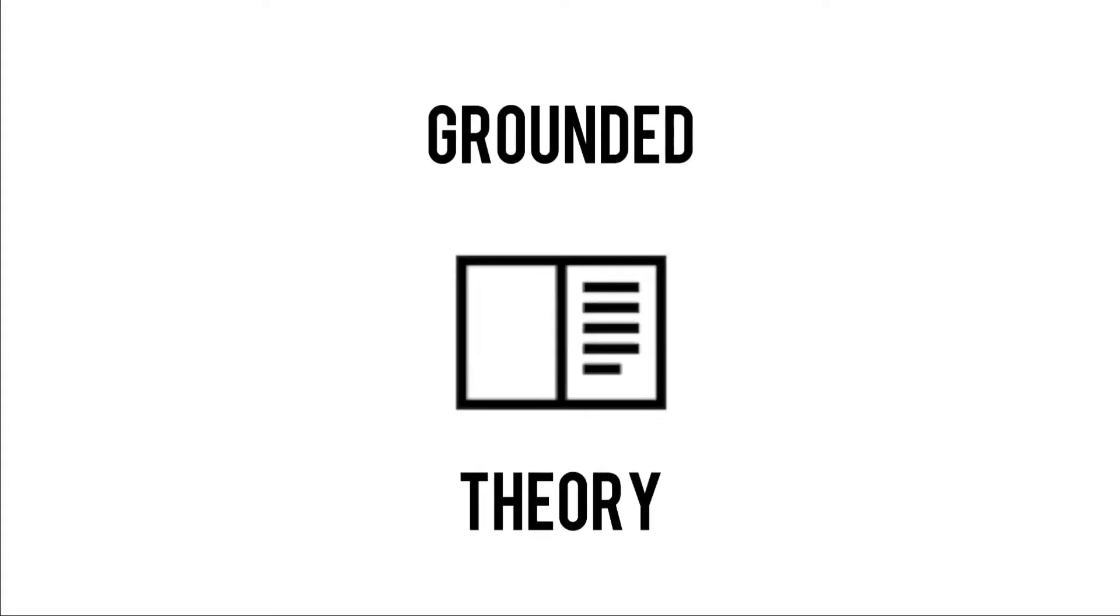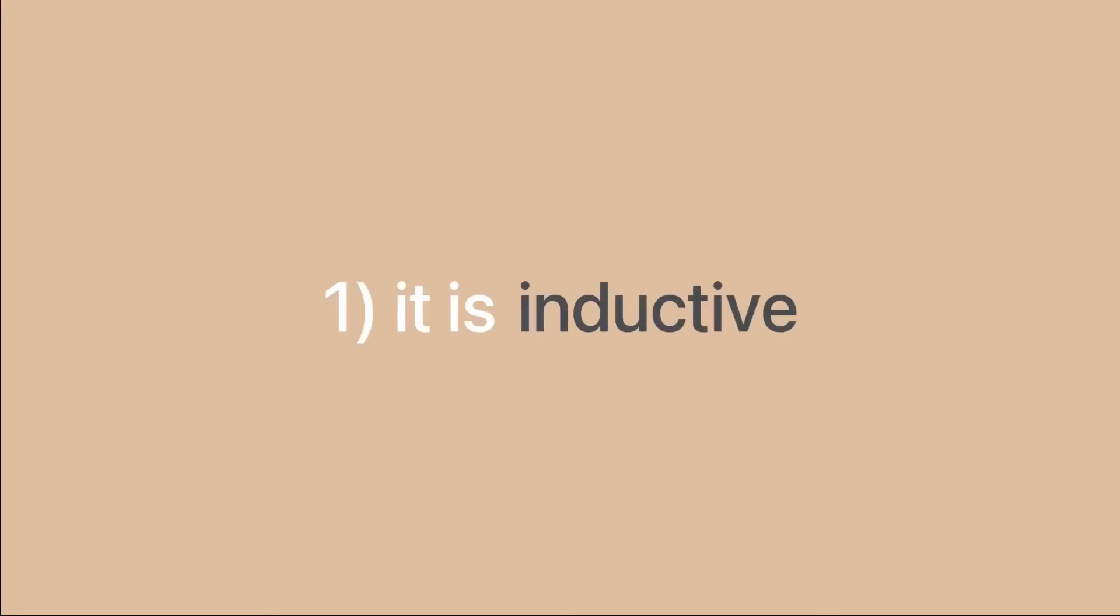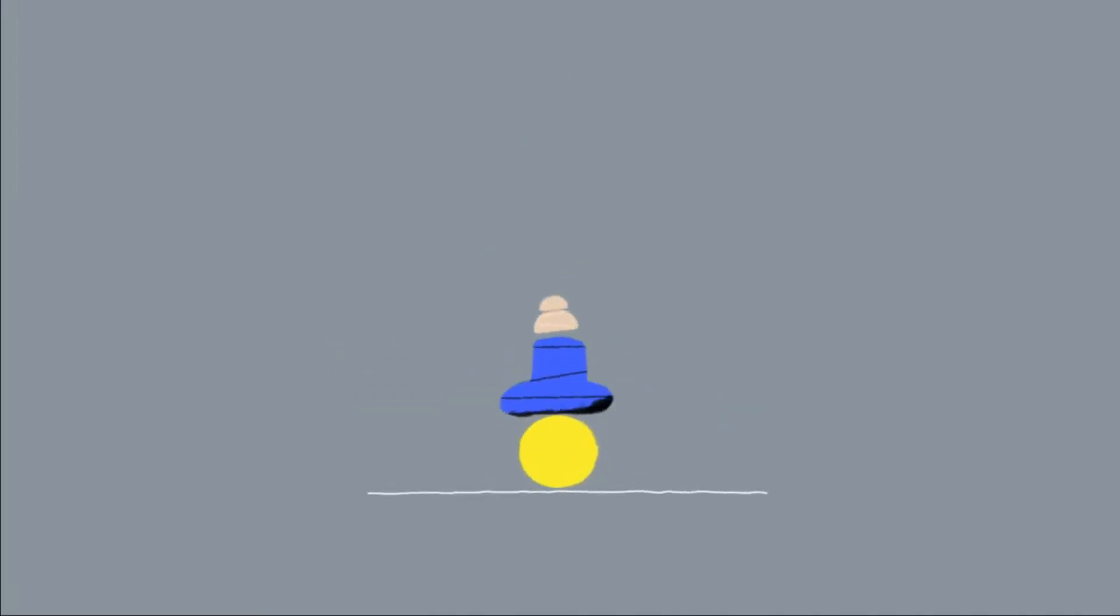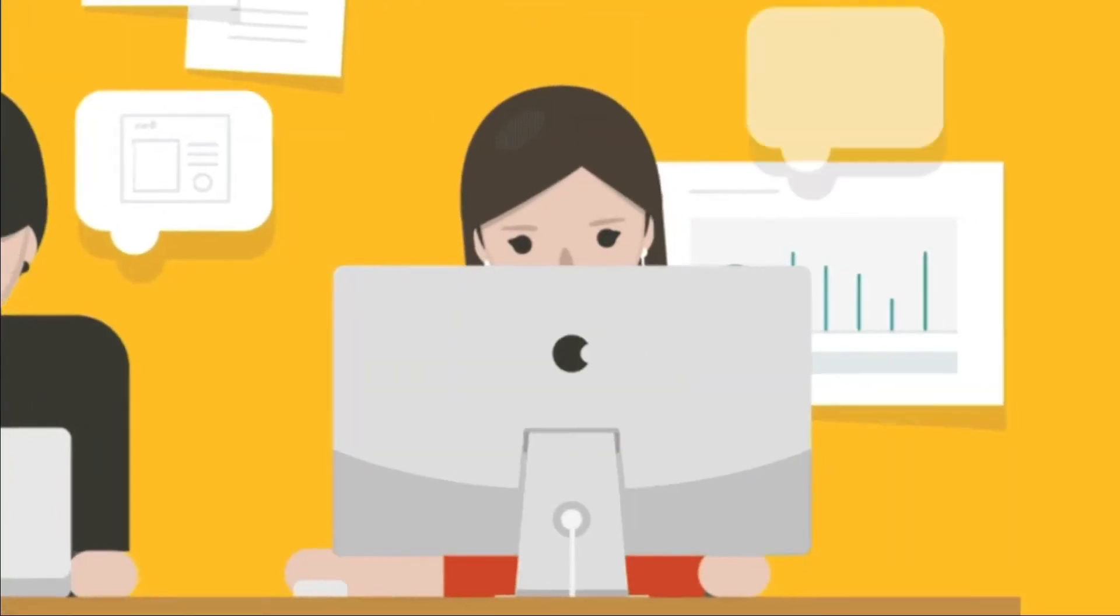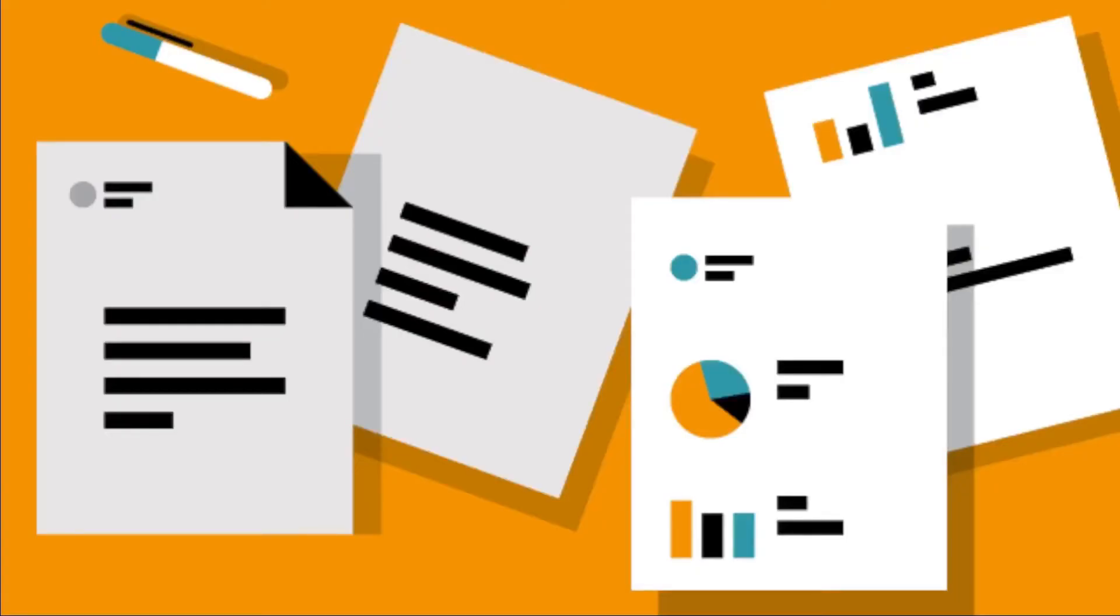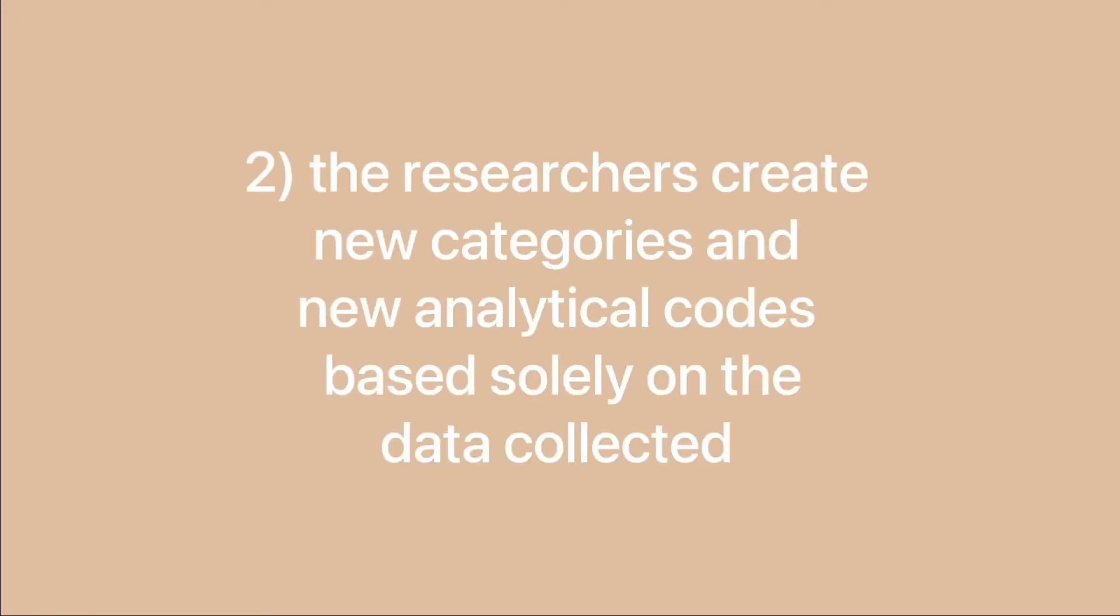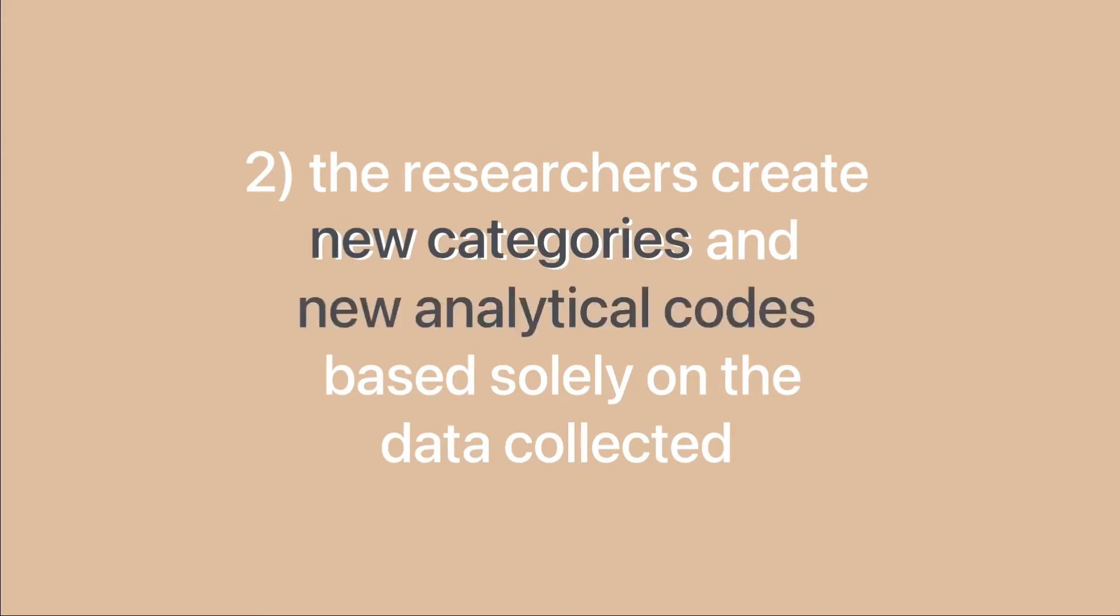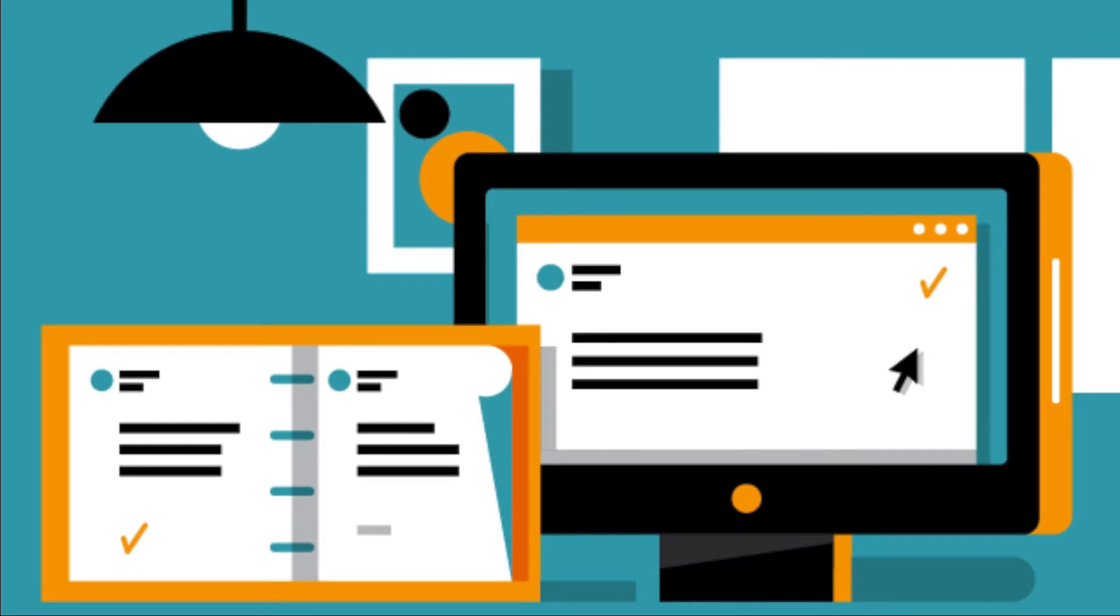So what makes grounded theory unique from other types of qualitative research methods? Well, here are some features we can observe from this method. For one, it is inductive, meaning that it builds up into something. Rather than writing a research to prove the reliability of an established theory, this method starts off with collecting data first to build up a new theory. To organize the data in constructing a grounded theory, another of its unique features is that the researchers create new categories and new analytical codes based solely on the data collected and not on pre-existing concepts, which will then be incorporated into the theoretical framework.